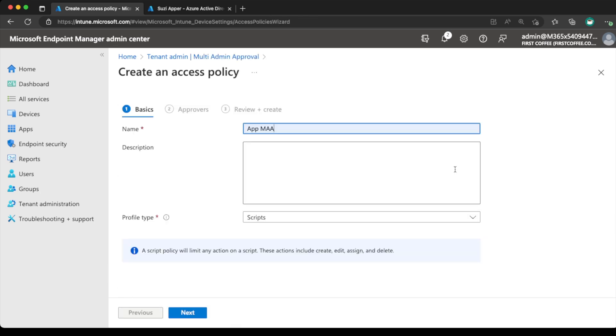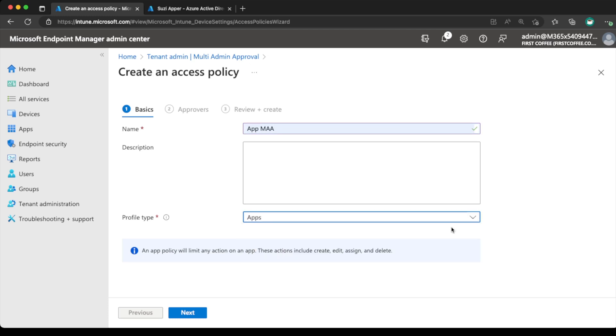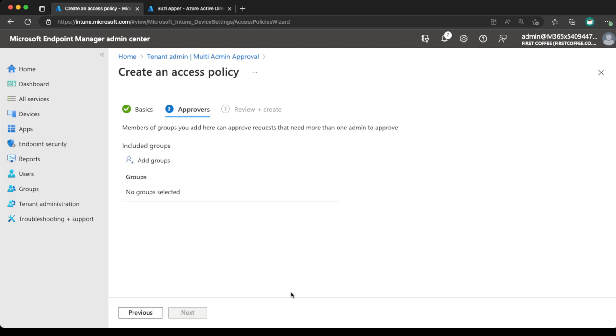Choose create, call it app MAA, and we're going to change the profile type to apps. Obviously, write a description so that you're able to identify this in the future. And the tooltip says an app policy will limit any action on an app. And these include create, edit, assign, and delete. Choose next, and we get the approvers list.